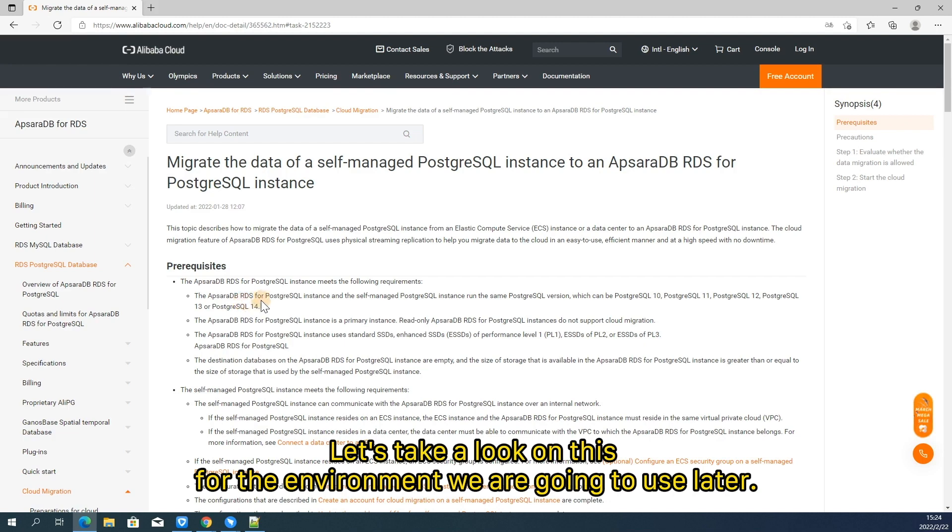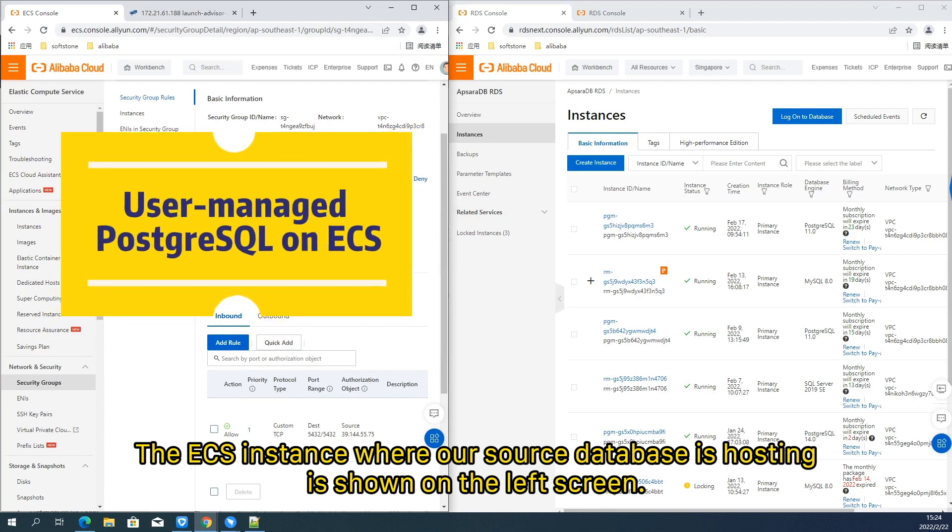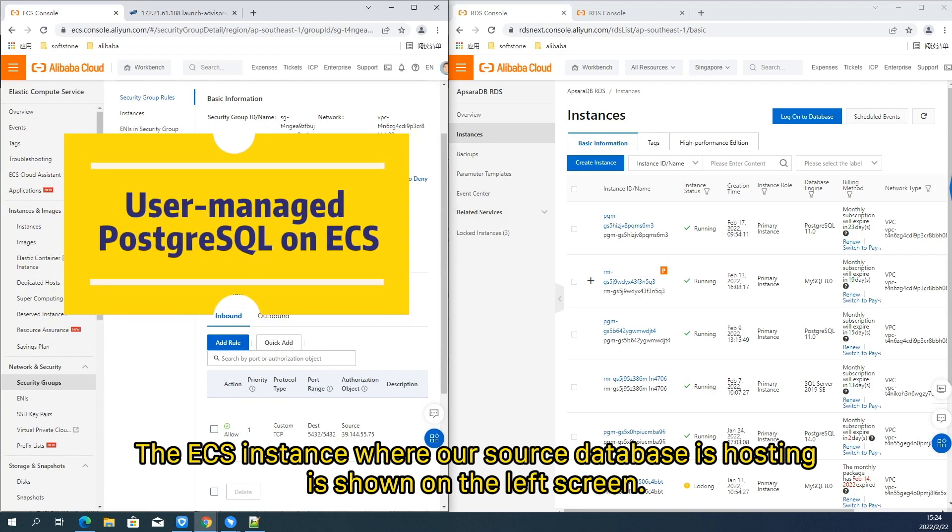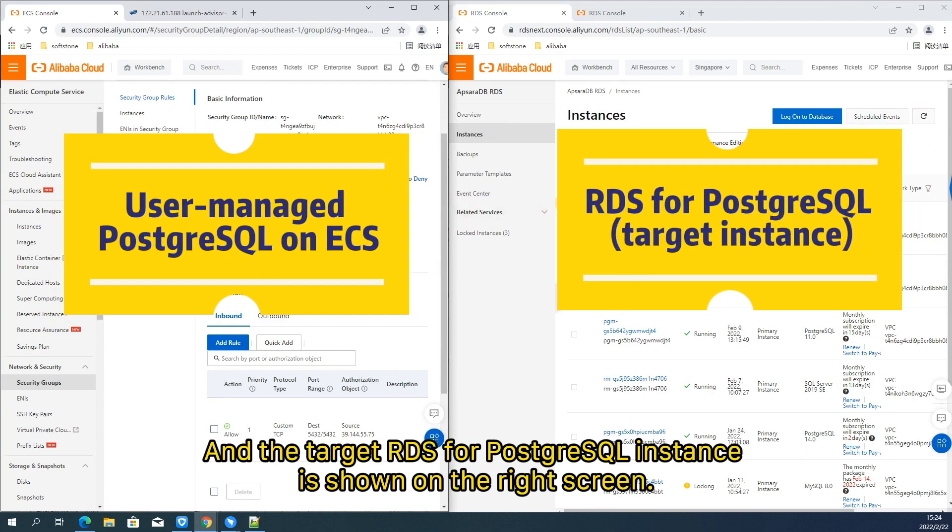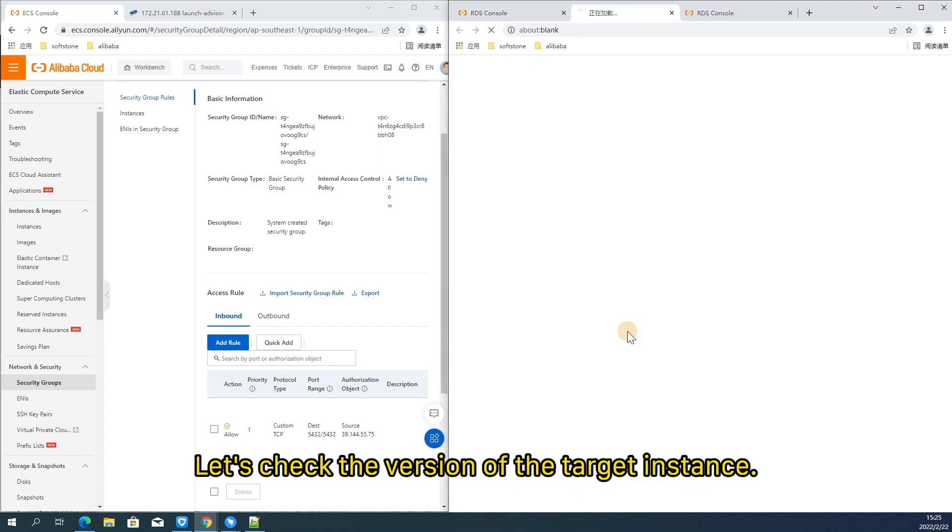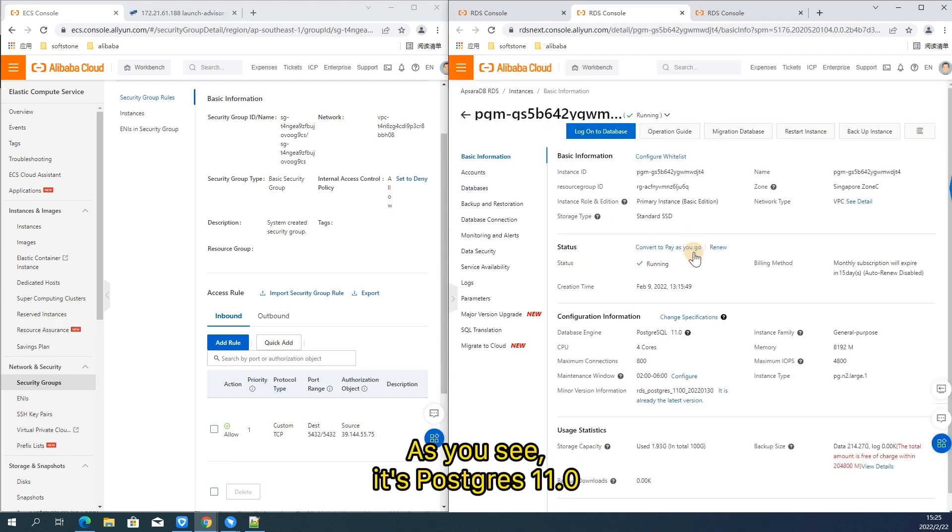Let's take a look on this for the environment we are going to use later. The ECS instance where our source database is hosting is shown on the left screen and the target RDS for PostgreSQL instance is shown on the right screen. Let's check the version of the target instance. As you'll see, it's PostgreSQL 11.0.